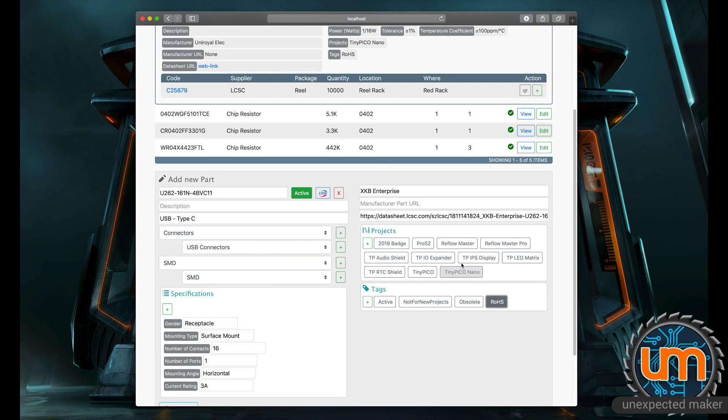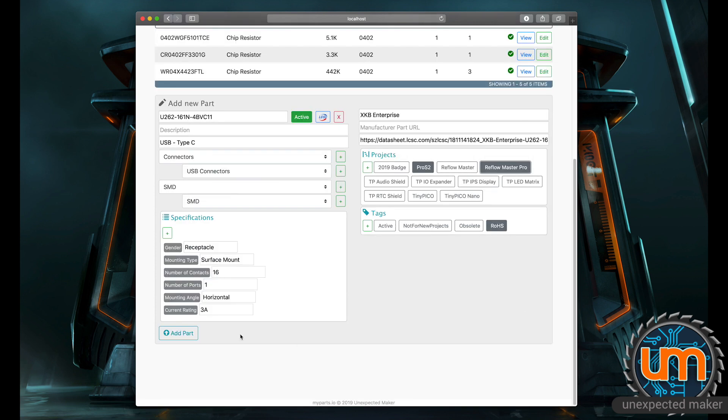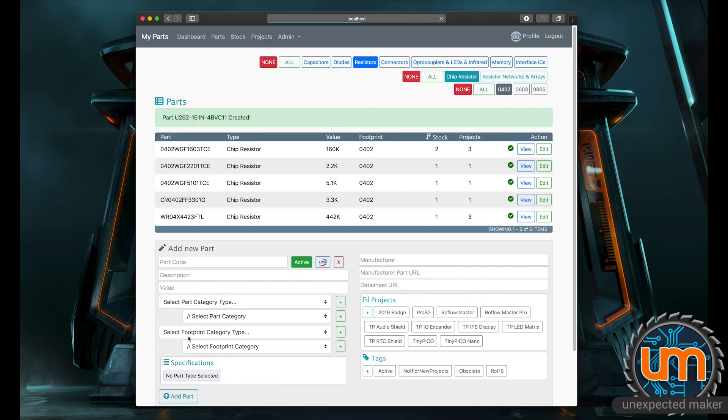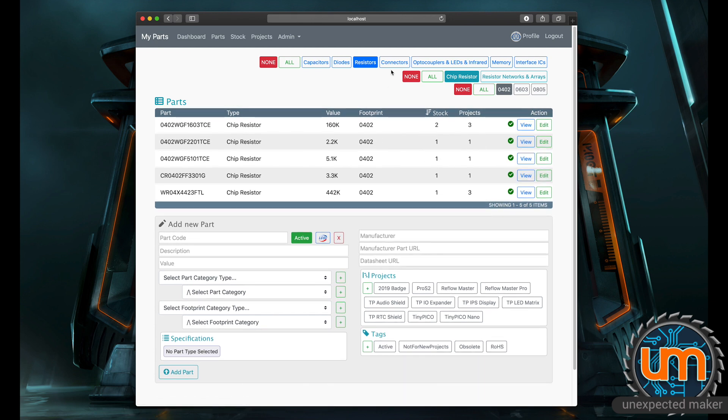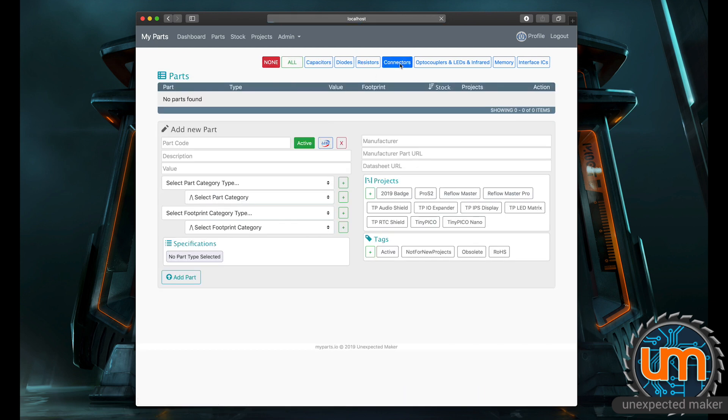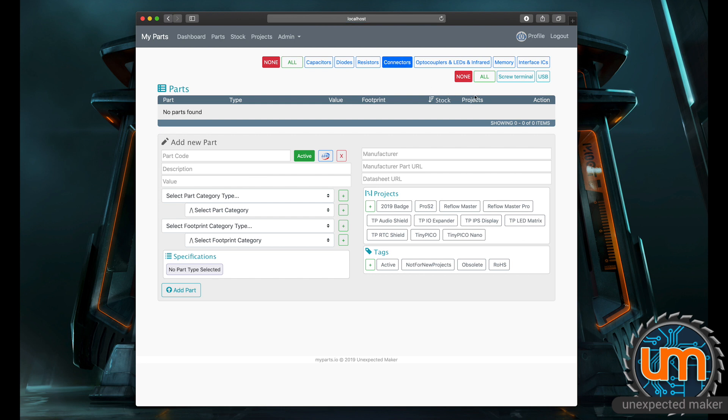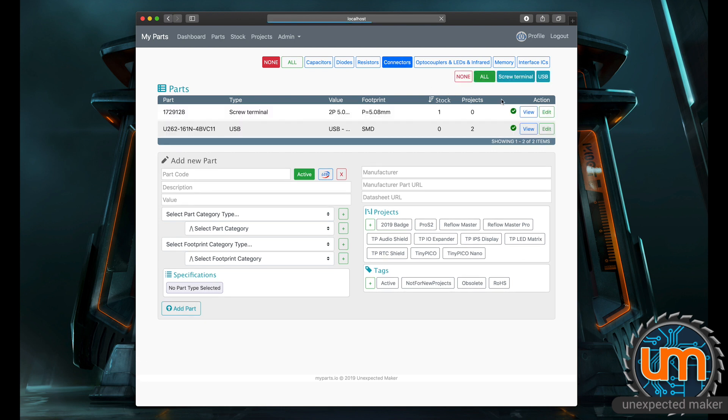I can say this is for I'm using it on a Pro S2 and I'm using it on my Reflow Master Pro. So I can now add that part. And now I've got in the connectors category, if I just go none, connectors, I've now got screw terminals and USB, where before I only had screw terminal. If I go all, you can see this is the new USB connector that I've put in.